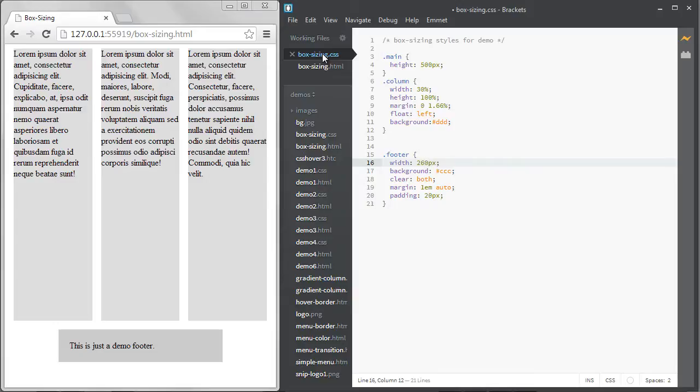Today web layouts are more responsive and fluid and we use percentages more often when specifying our widths. Trying to subtract out your padding and borders which might be specified in pixels or ems instead of percentages makes what was just annoying in a fixed width layout even more difficult to deal with today.